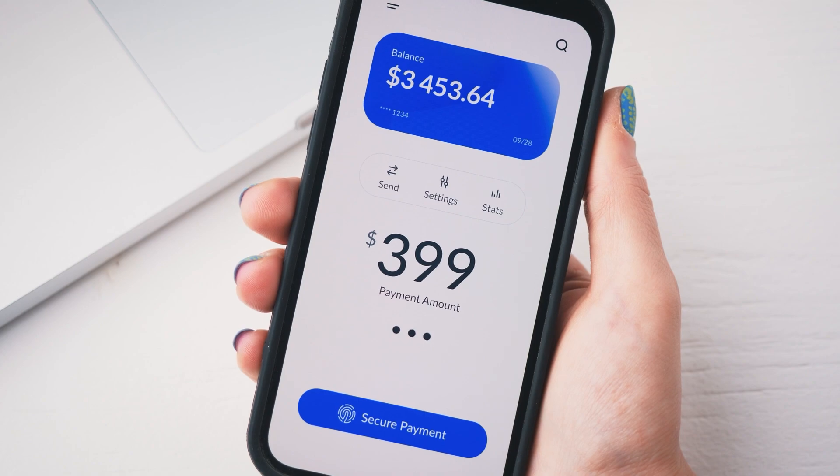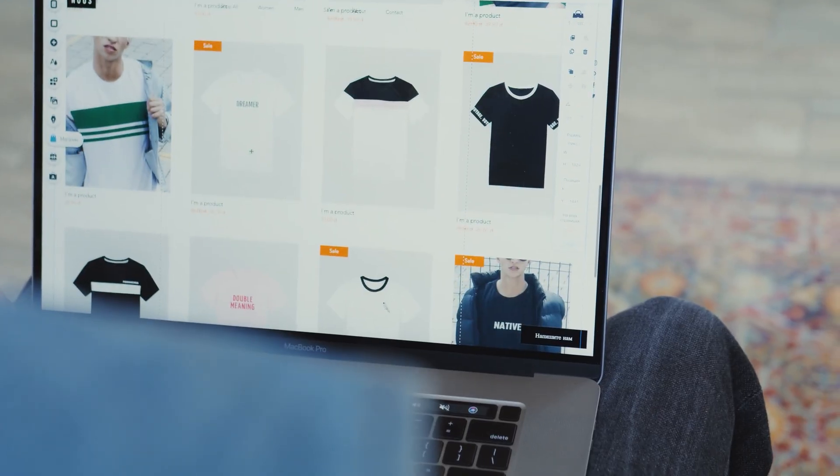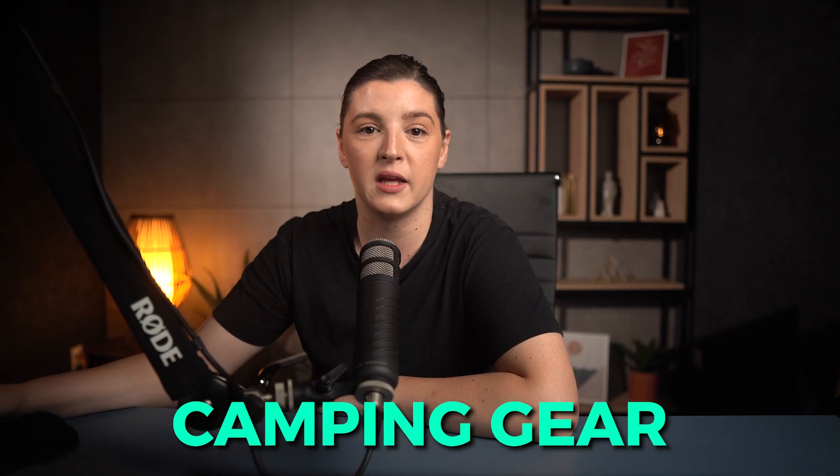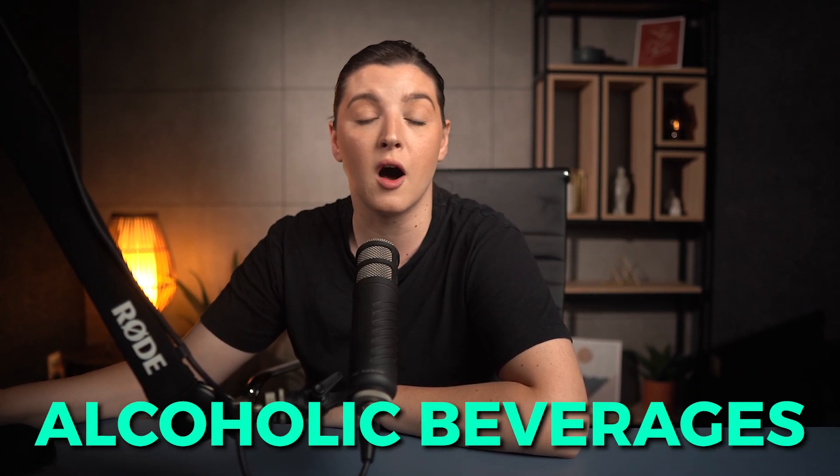If you want to reduce the chances of chargebacks or issues with your Shopify store payment provider, there are two key things to keep in mind. First, make sure you are dropshipping products that align with the regulations of both the country you're selling to and the payment provider you're using. Most products like home decor, camping gear, and fashion items are generally fine to sell. But products that are more heavily regulated, like hemp-based items or alcoholic beverages, can lead to problems — including your payment provider flagging or even blocking your store from receiving payments, or facing legal issues with certain countries.